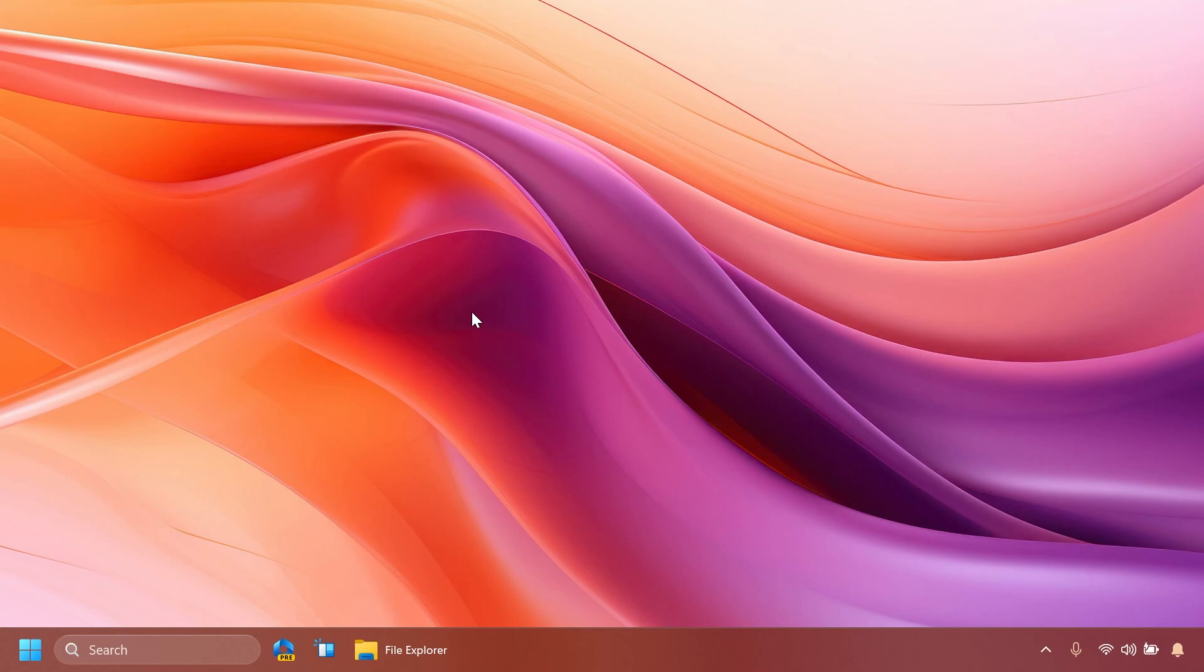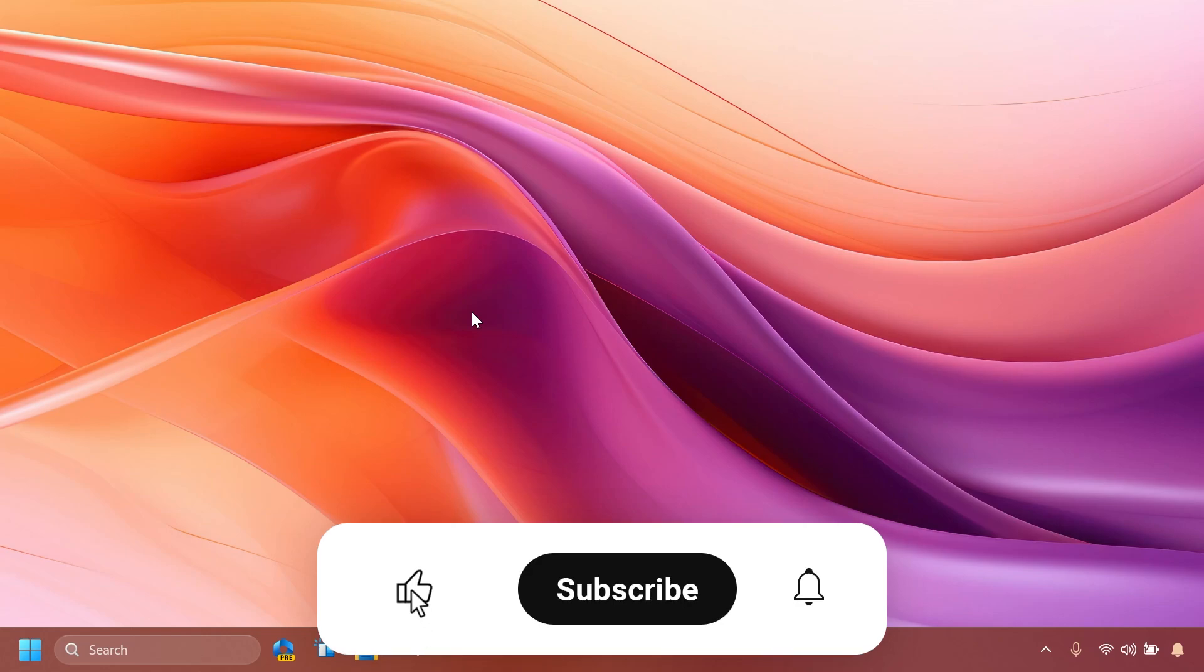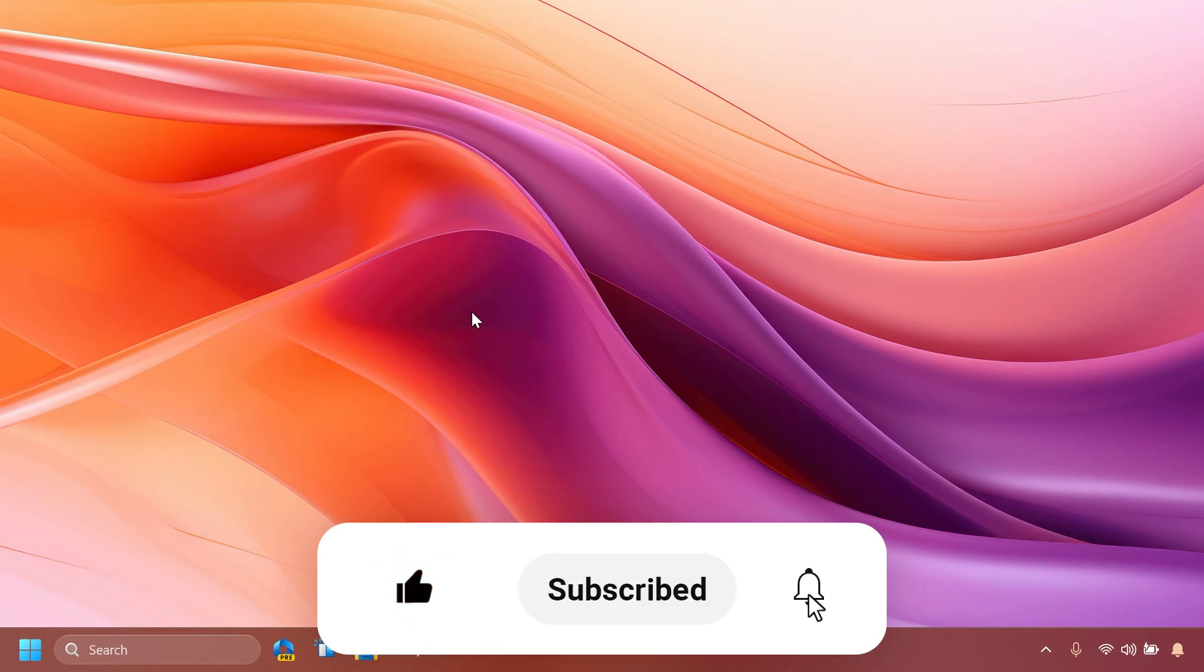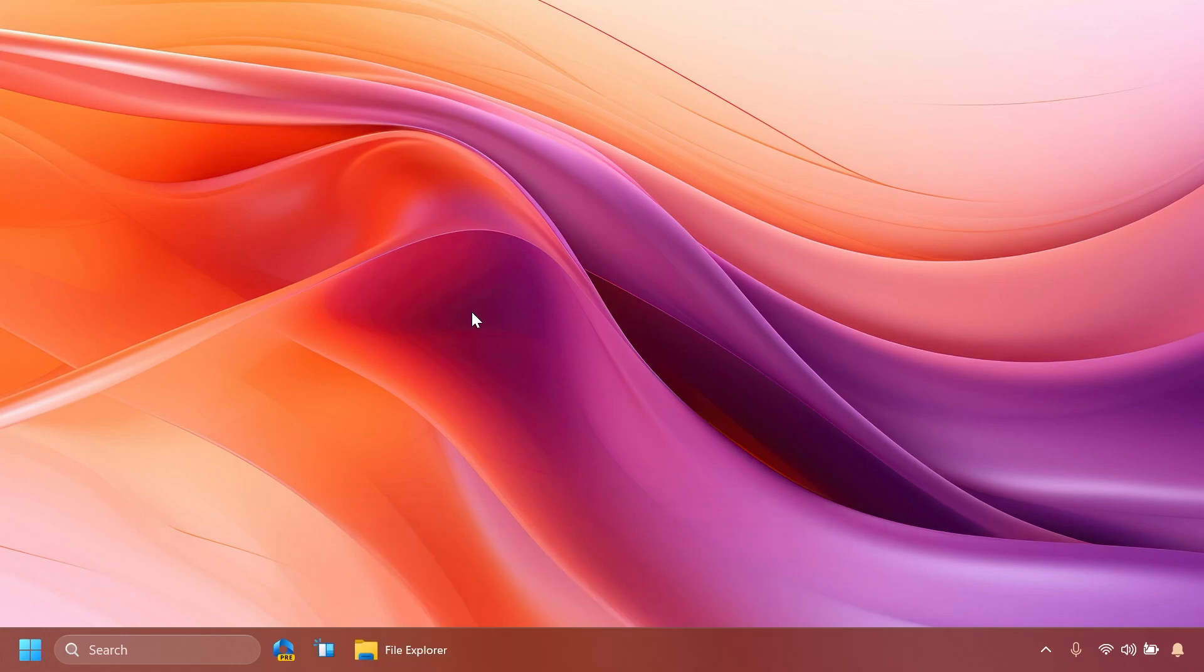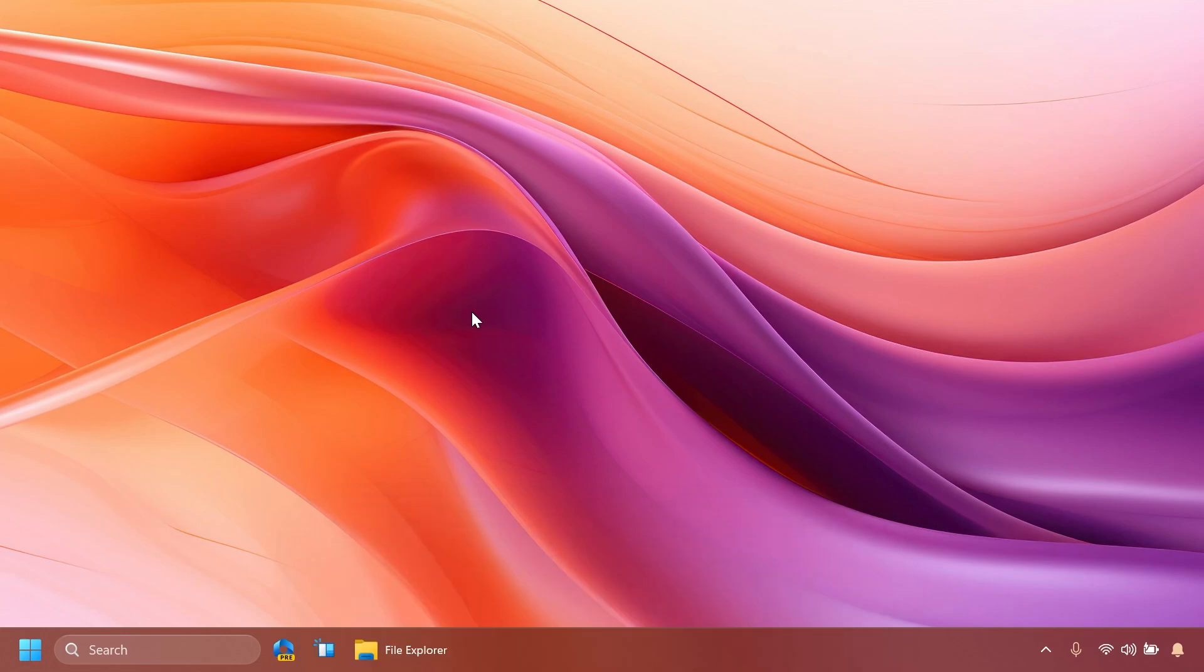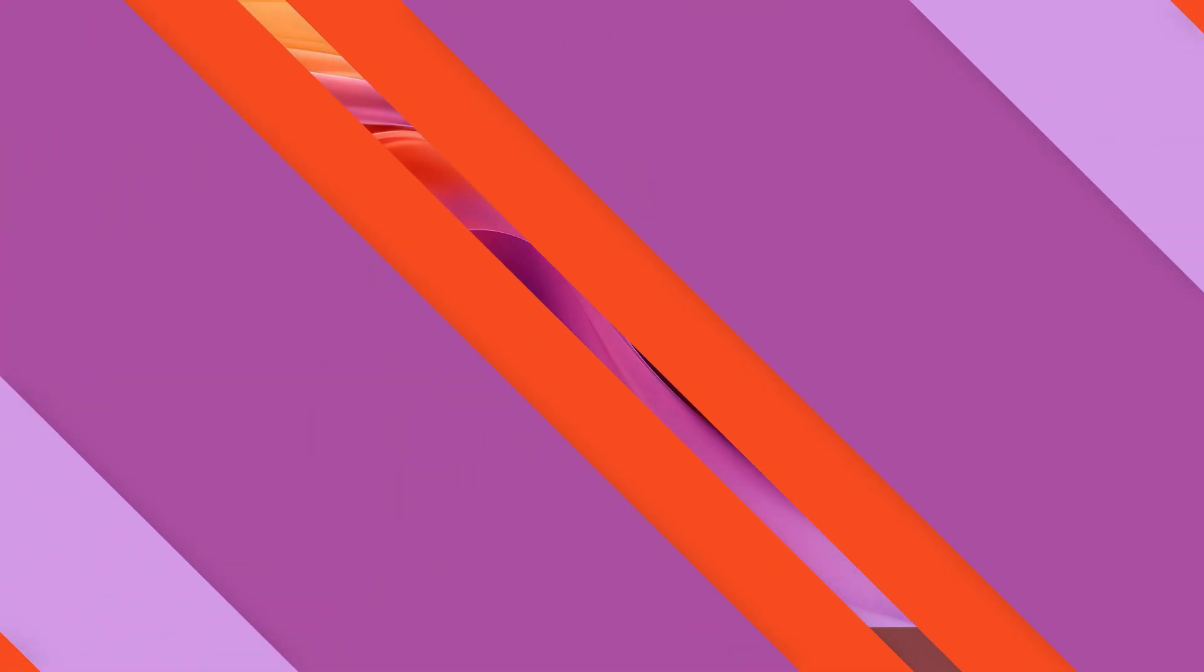So if you enjoy videos like these in which I show you how to enable different hidden features in Windows 11 please don't forget to leave a like below and also subscribe to TechBased channel with the notification bell activated so that you won't miss any future updates like this one. So let's begin with the video.